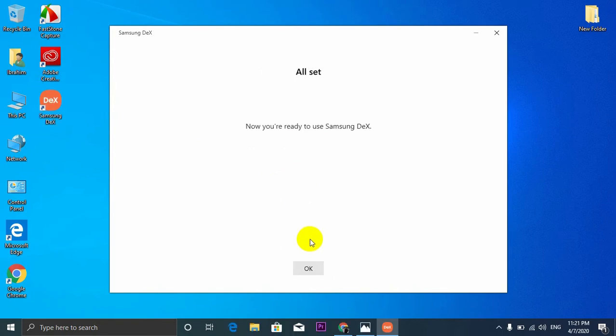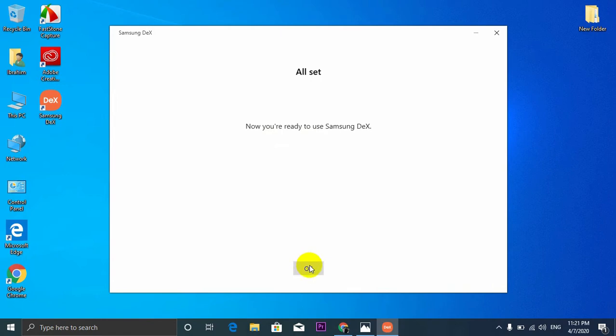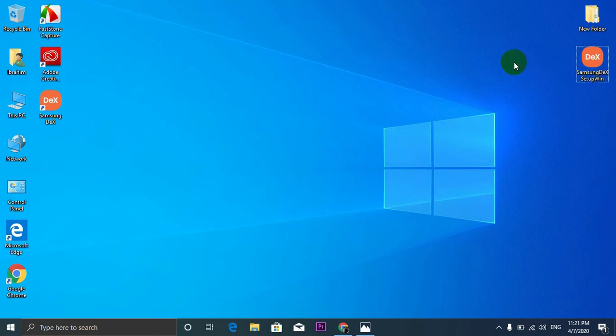It's all set now and you're ready to use Samsung DeX. Okay alright, just a side note, everyone should pay attention on something which is really important.